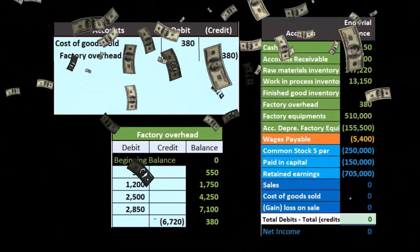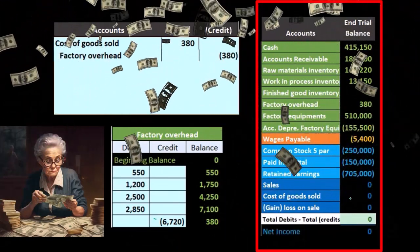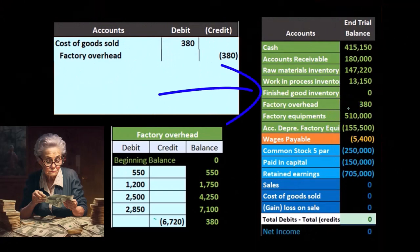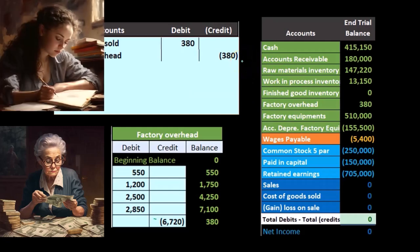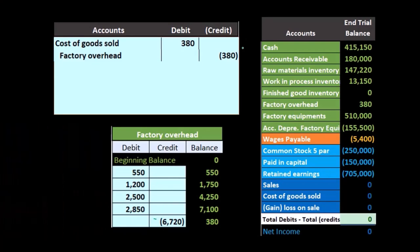We're abandoning the normal rule for cost of goods sold — that it typically only goes up — just to clear out this factory overhead account, because the amount is low. This is an exception to the rule that expenses typically only go up. If this amount happened to be a credit at the end of the year, meaning we had over-applied factory overhead, we would do the same journal entry in reverse: debit factory overhead, and the other side would credit cost of goods sold. It's still okay because it's just an estimate.